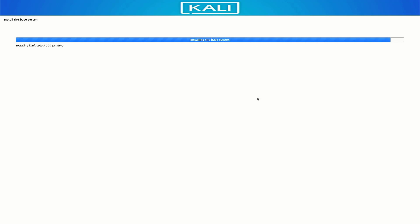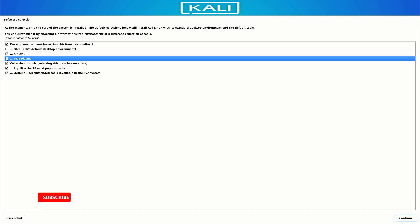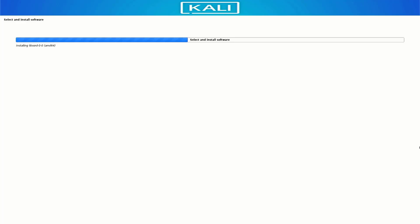Now your base system is installing in your system. Now here you have to select the options like which desktop environment you want. The default desktop environment is XFCE. I am going with default settings here. You can choose as you want. Now here selected software is installing in your system. It takes some time to install Kali Linux in your system.